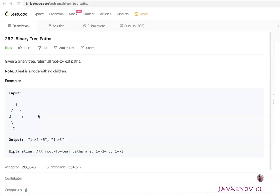Now here is an input binary tree and expected output. Since this binary tree has two leaf nodes, possibly two paths are existing here. So path one is one, two, five. Path two is one, three.